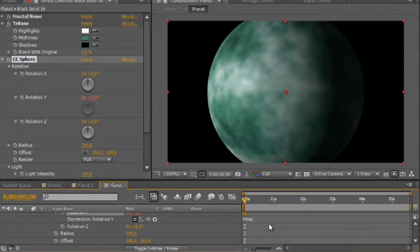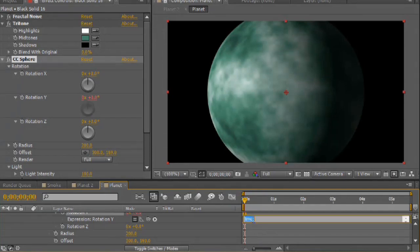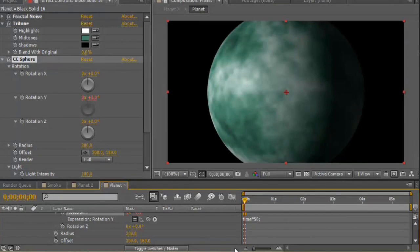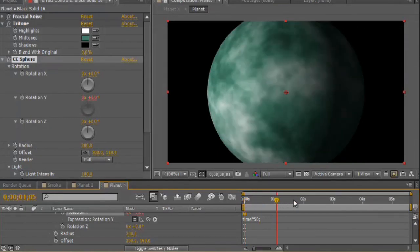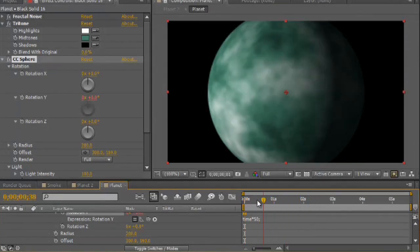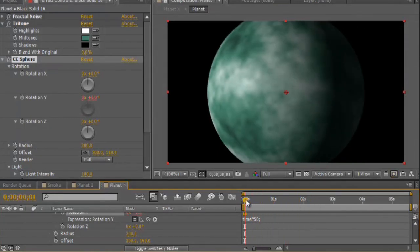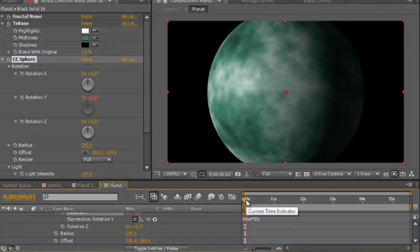I'm going to multiply the time by about 50. A little asterisk there for multiplication and put in 50. And now you'll see it rotates much quicker. And you can alter that number up and down depending on the speed that you'd like it to rotate at.